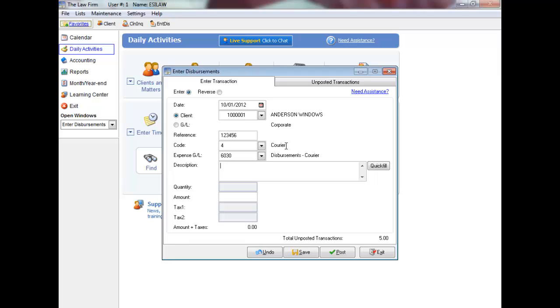If the disbursement code has a unit rate, enter the quantity. Otherwise, enter the amount.